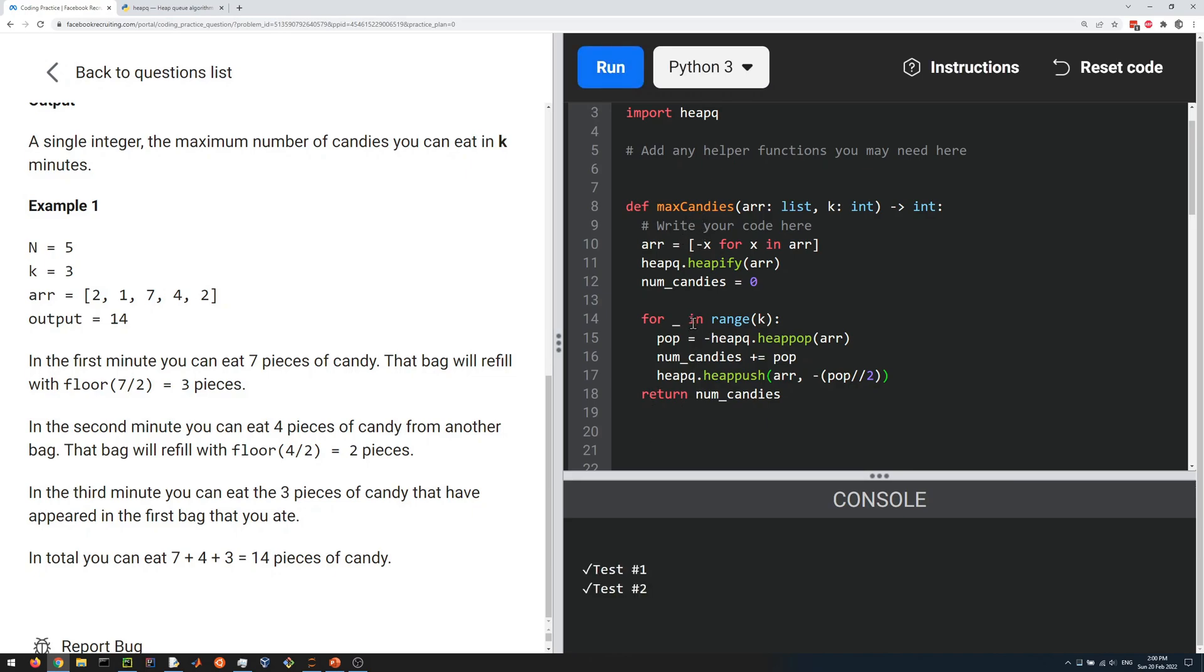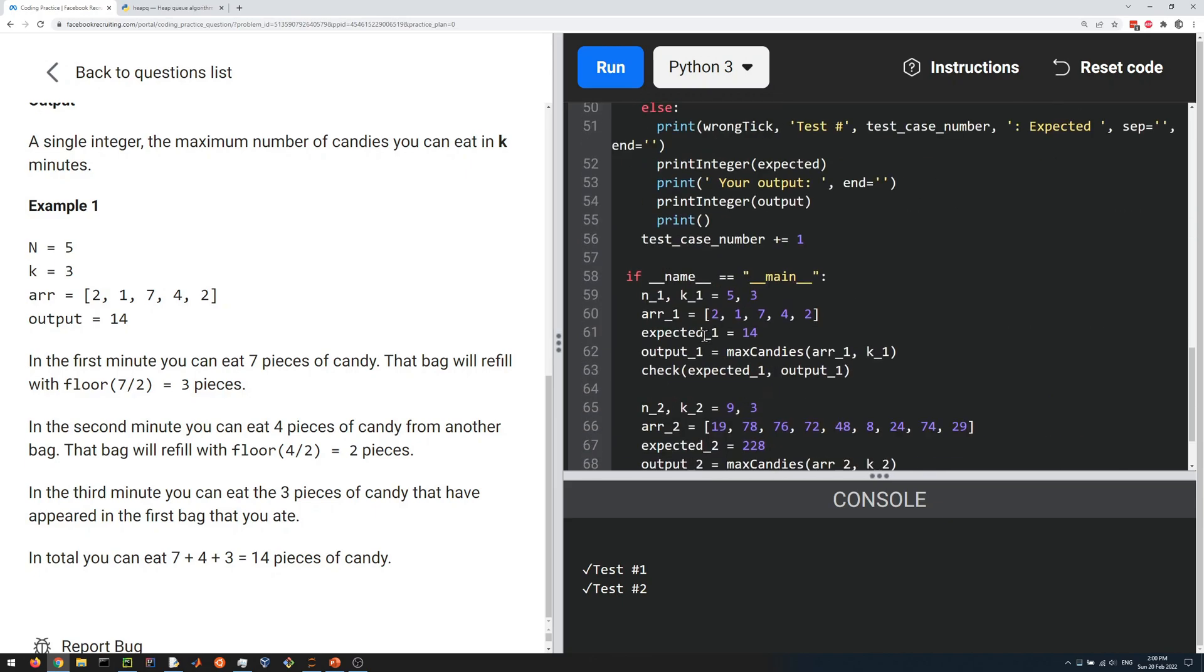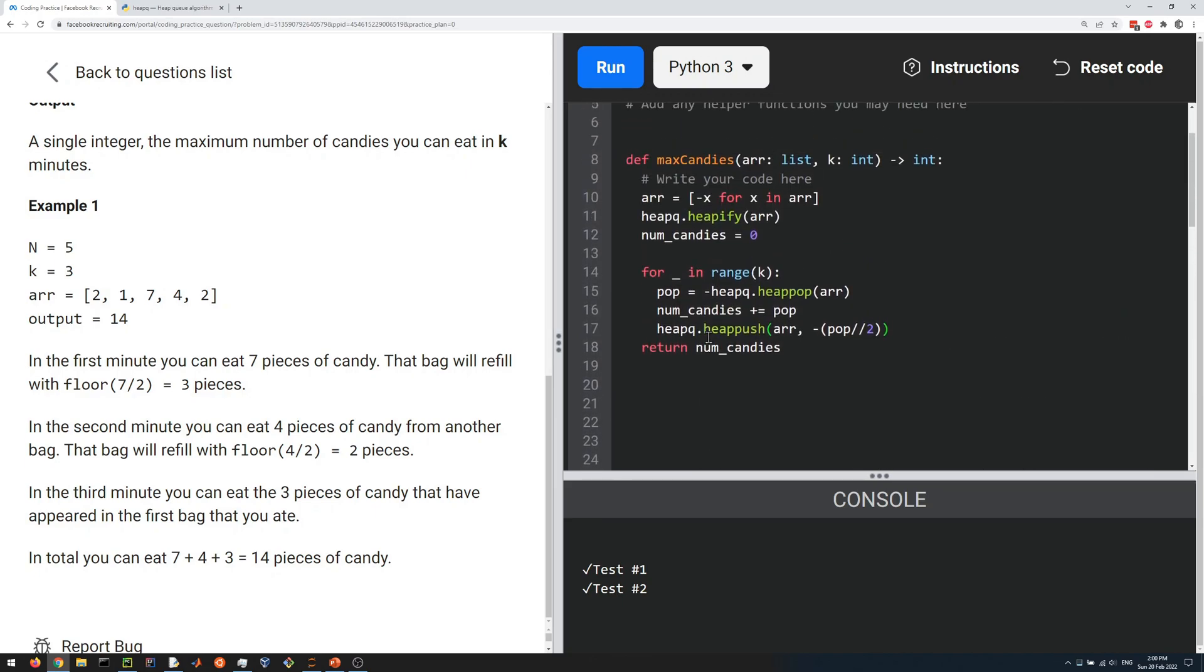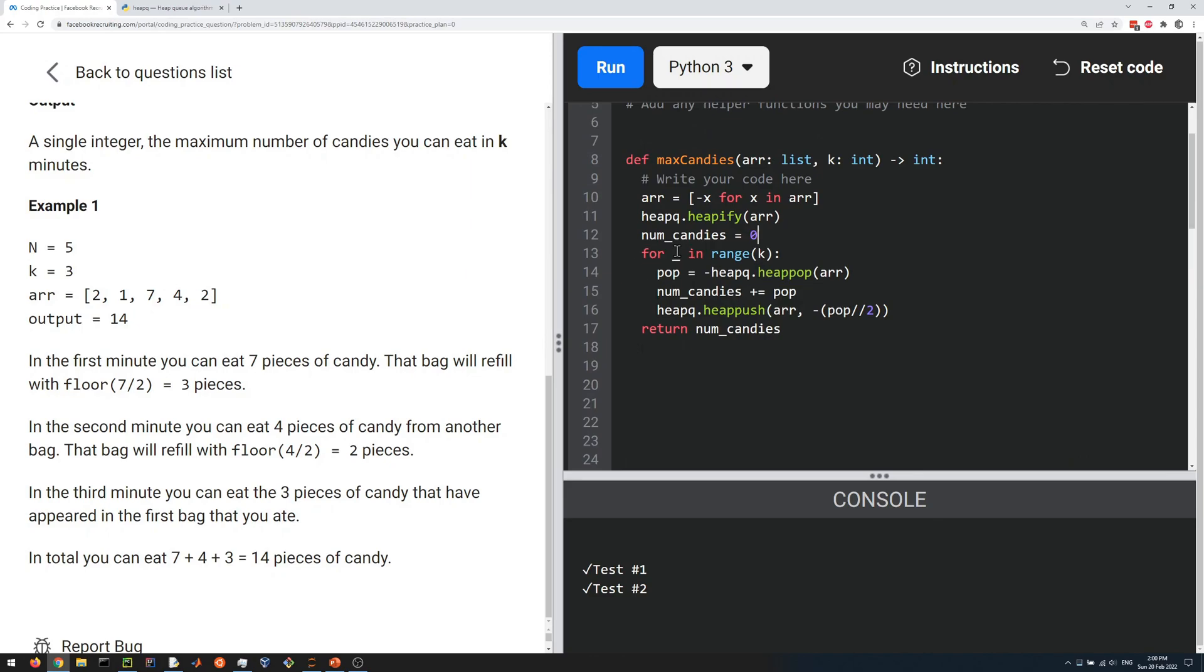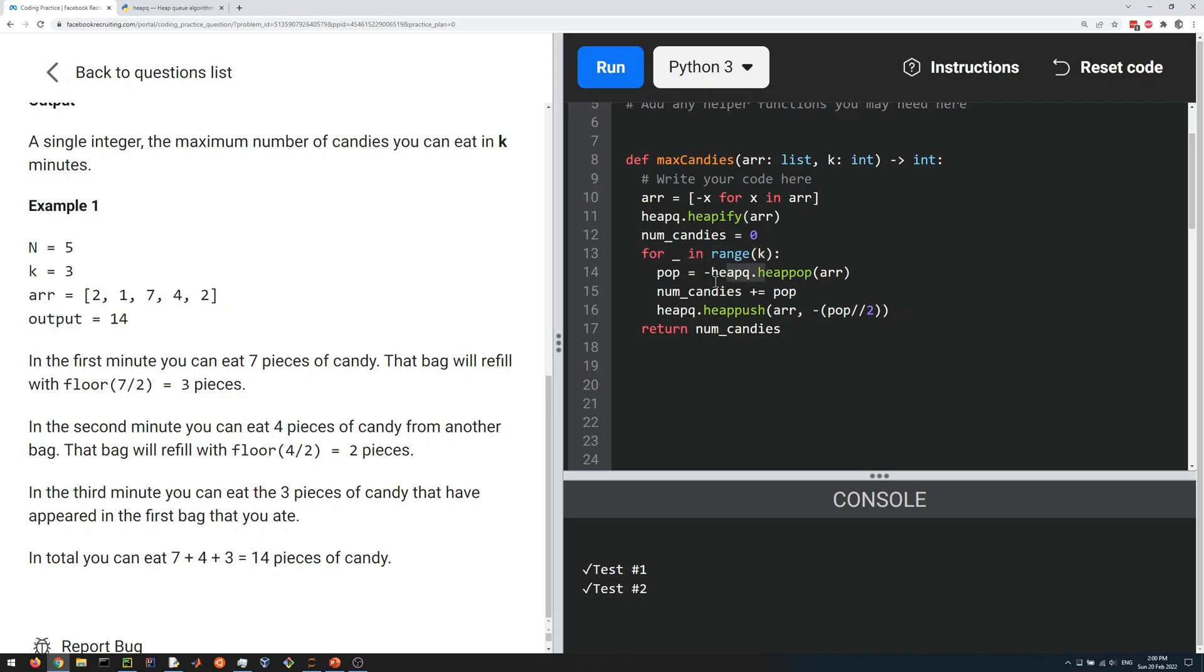Okay, so that passed the test cases. Let's talk about the time complexity, the runtime complexity. This list comprehension is O(n) where n is the length of our list. Heapifying is also O(n). Here we're doing something k times. We're popping and pushing. Each of these is a log(n) operation where n is the length of the array.